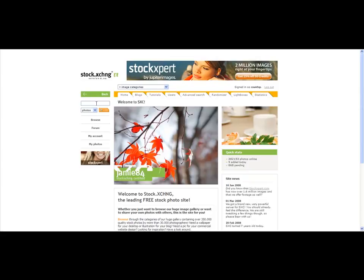They have a nice search feature just kind of like Google. We're promoting a panic disorder product. I'm not sure if we're going to have pictures of a panic attack of course, but we're looking for related pictures. I'm going to type in the keyword and see what kind of options come up.